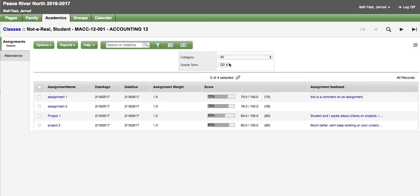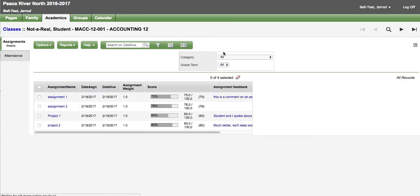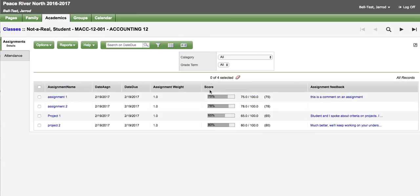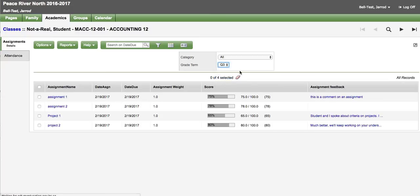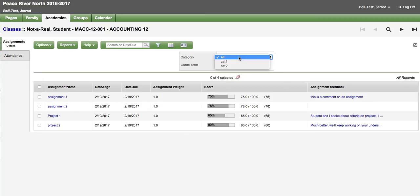There is also filters here for the grade term. So if you are not familiar with which grade term you are in it should default to the current one. You can also pick all if you wanted to see more information. In this case there is only marks. Our assignment is listed in quarter three.